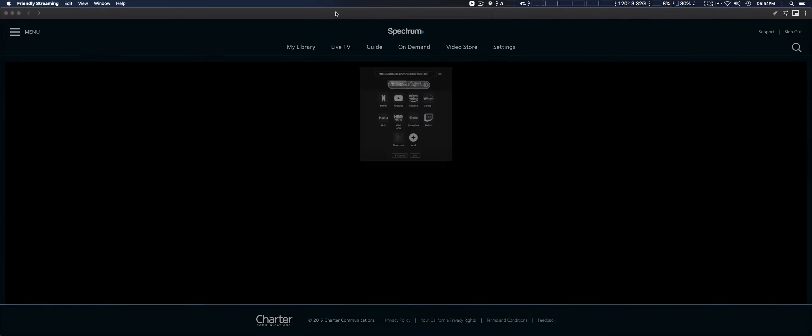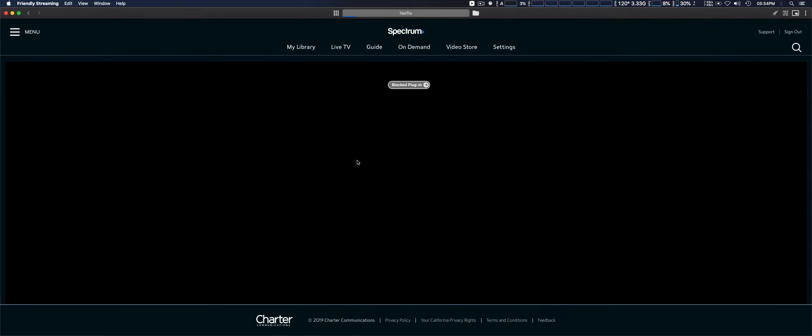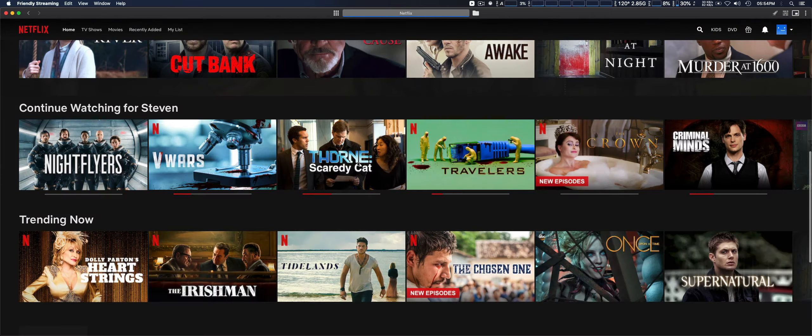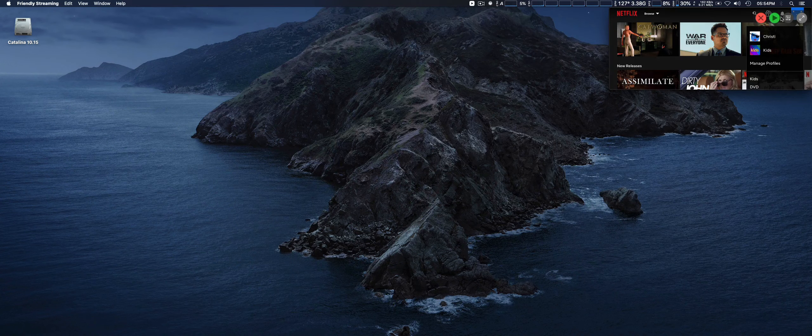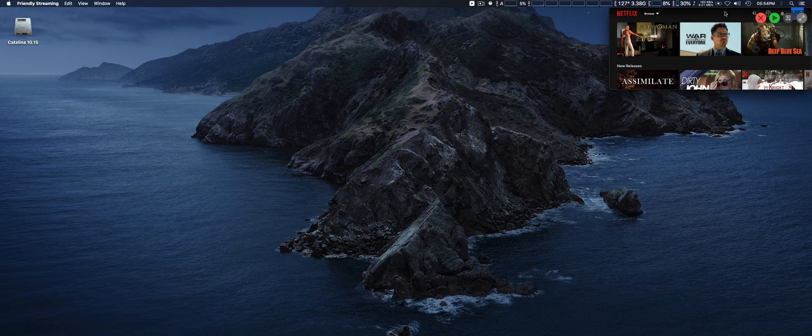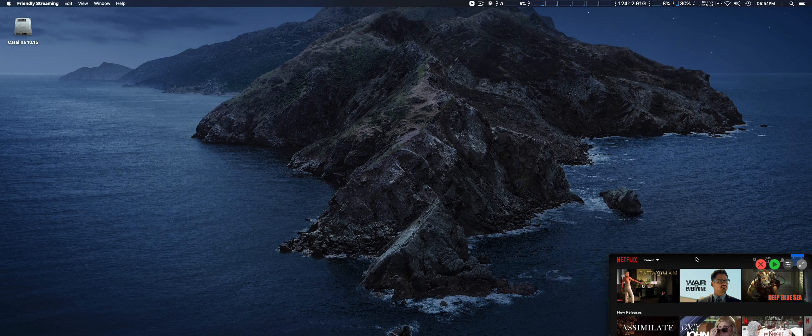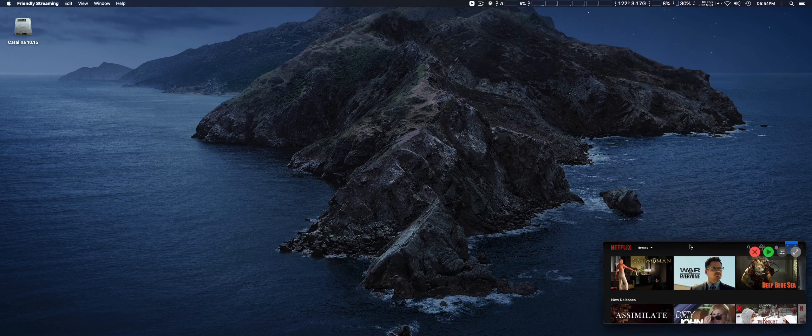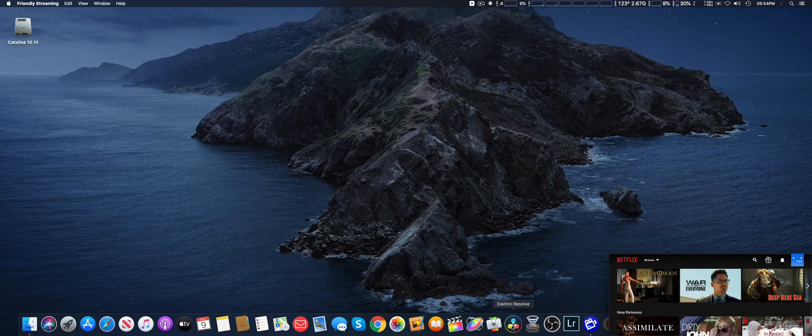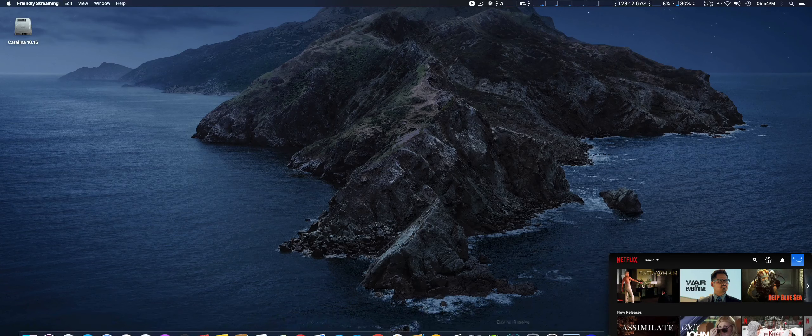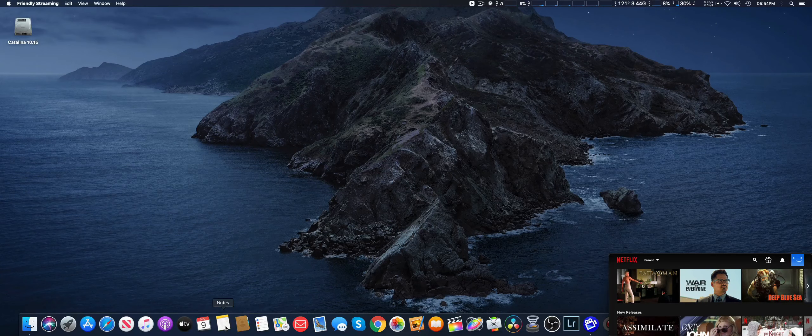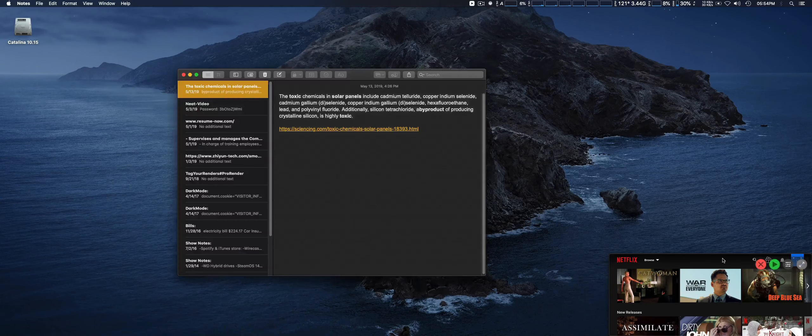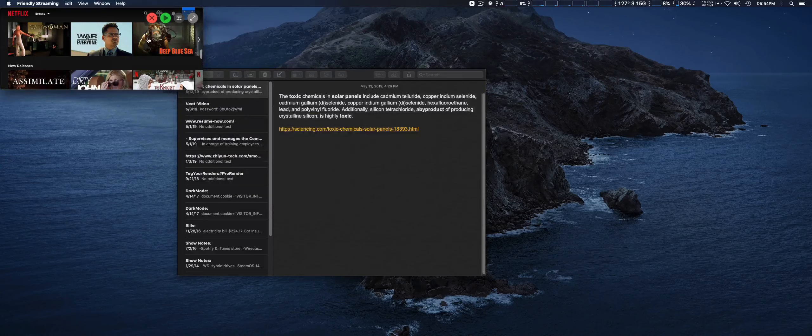Let's go back to Netflix to show you better. When you go back here, it will show the video in small mode, and this will be superimposed over other windows. It will always remain on top.